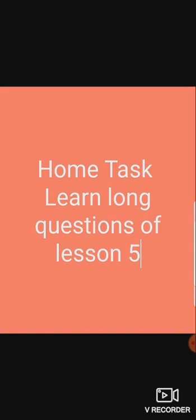For homework, you have to learn the long questions of lesson 5. You have to learn two long questions with spellings. First of all, you have to write them down in the copies. Then you have to learn from there. Okay students, Allah Hafiz. Take care, stay safe.